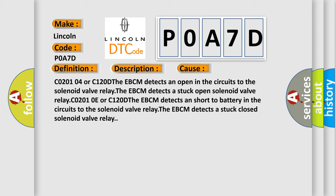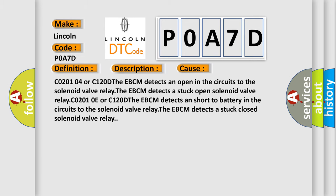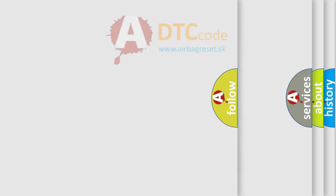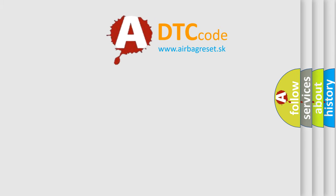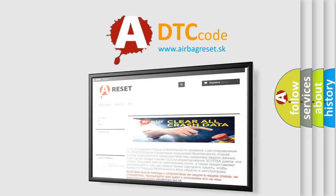The Airbag Reset website aims to provide information in 52 languages. Thank you for your attention and stay tuned for the next video.